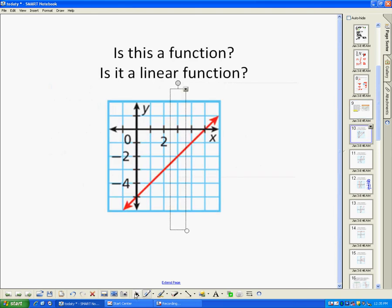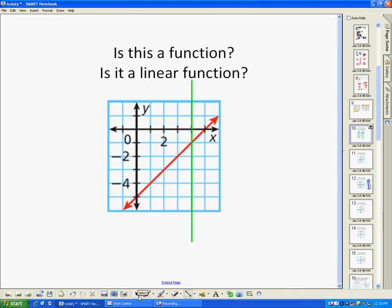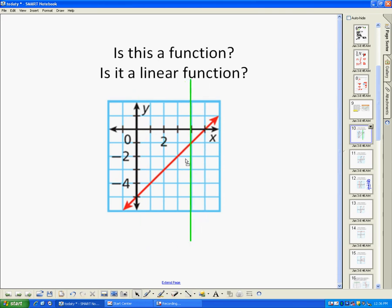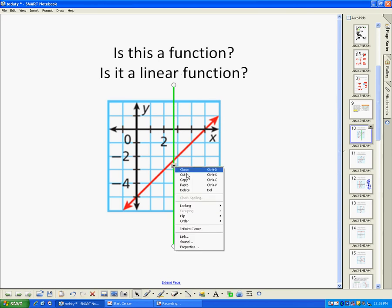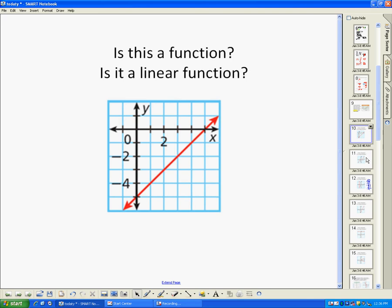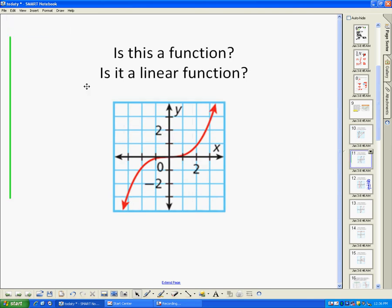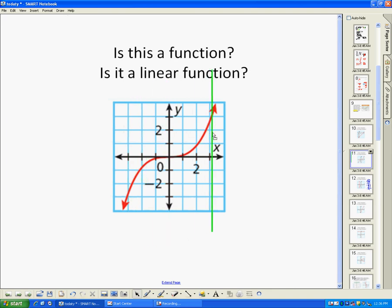In this example, this is a function because for every x there's only one y — the x's are not repeating. You can do the vertical line test: if I slide it anywhere here, for every x value I only have one y value. So this is a function, and yes, it is a linear function because it is a straight line. Looking at the next example, we can use our vertical line test and see that yes, it is a function, but it's not a linear function because it's not a straight line.